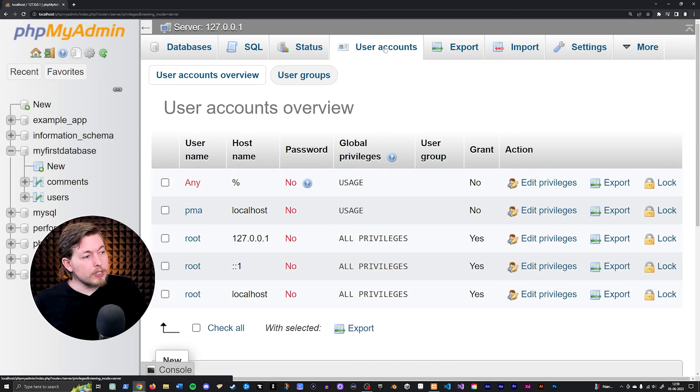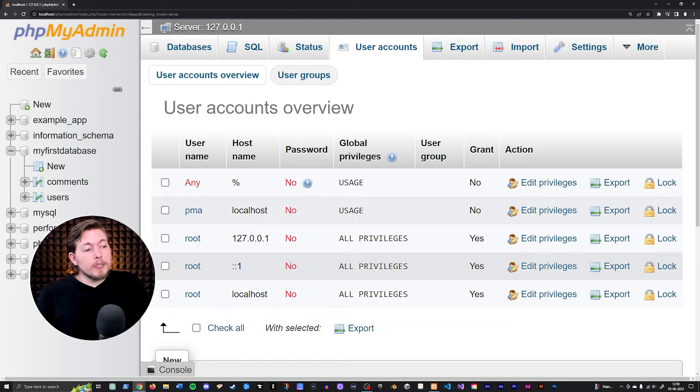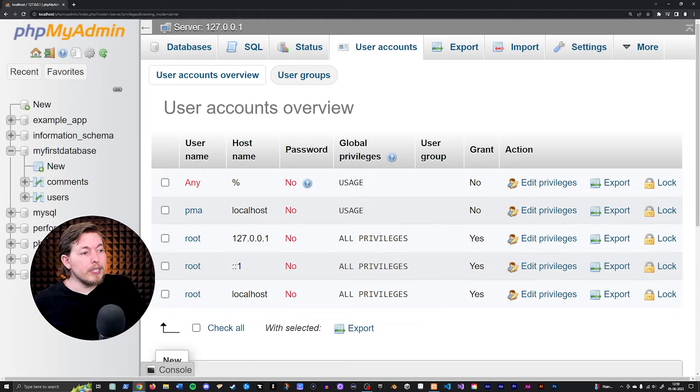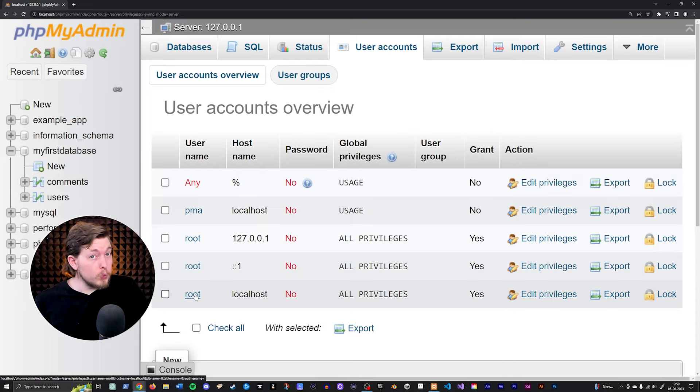So going inside phpMyAdmin, we're going to go under user accounts, and then you can see we have all these different users that are here as a default. The one that you're looking for is the one that has a host name of localhost and a username as root.